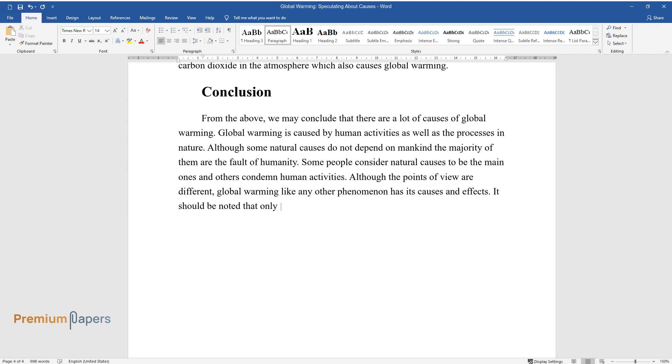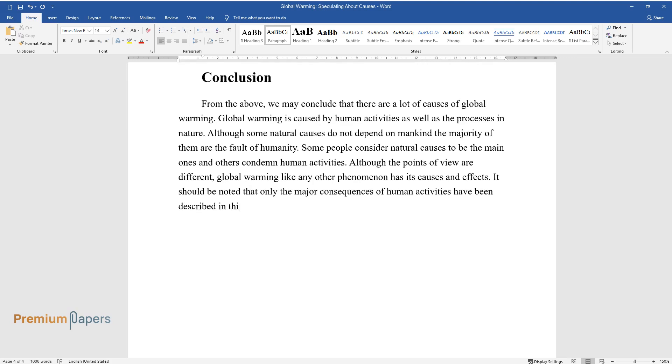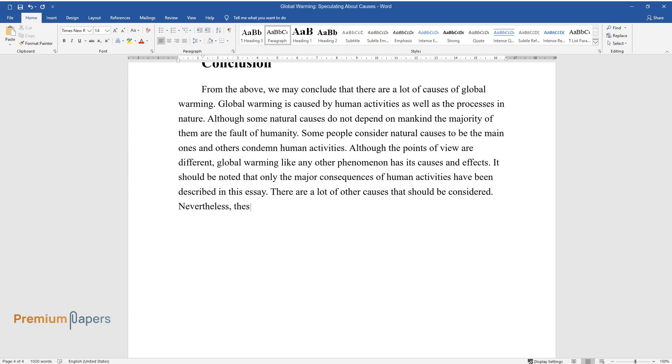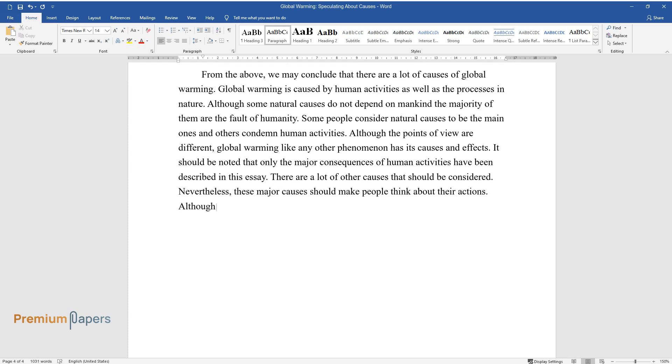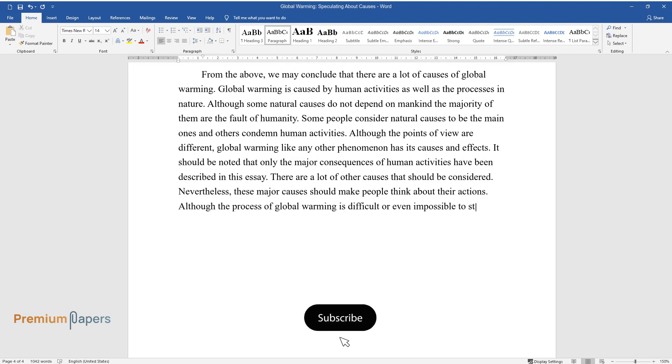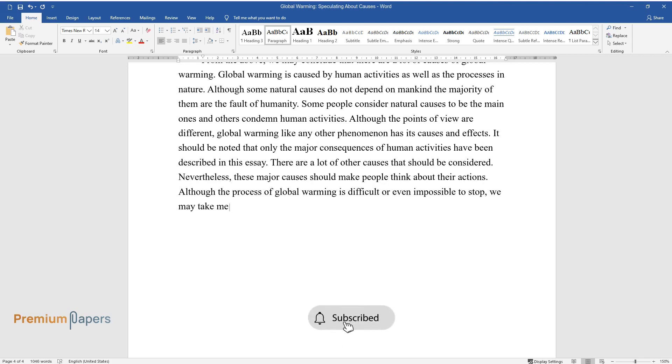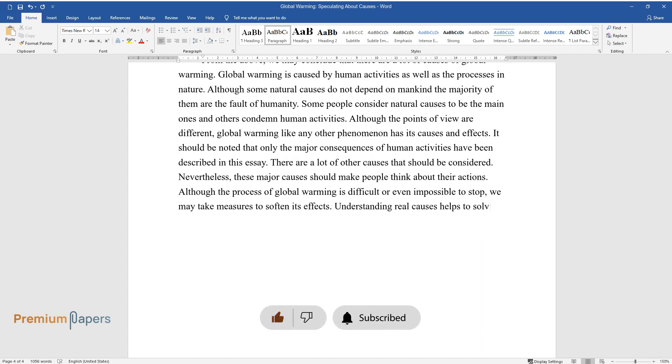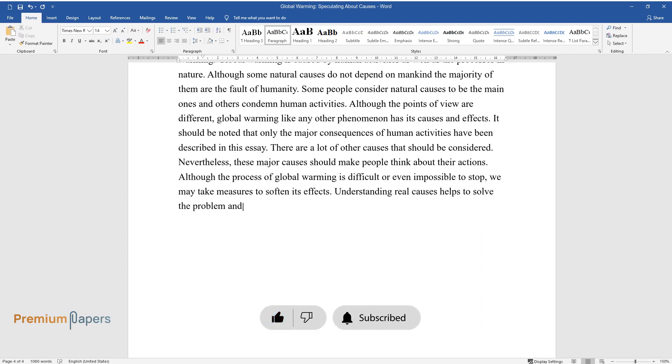Although the points of view are different, global warming, like any other phenomenon, has its causes and effects. It should be noted that only the major consequences of human activities have been described in this essay. There are a lot of other causes that should be considered. Nevertheless, these major causes should make people think about their actions. Although the process of global warming is difficult or even impossible to stop, we may take measures to soften its effects. Understanding real causes helps to solve the problem and save our planet.